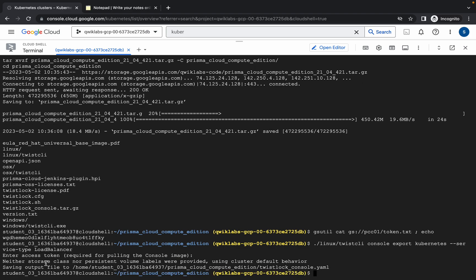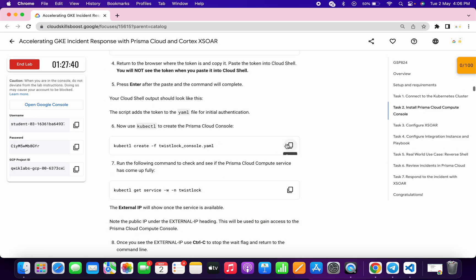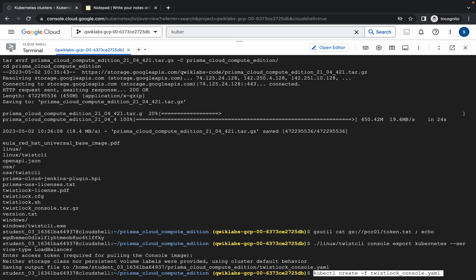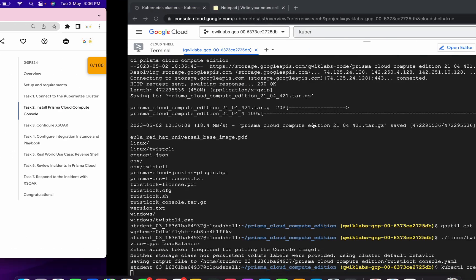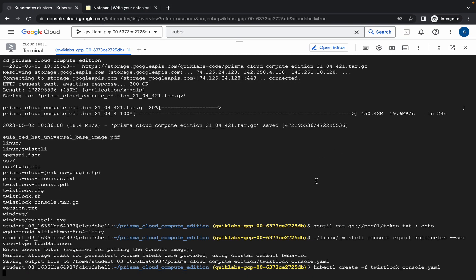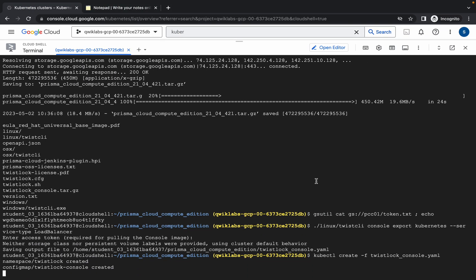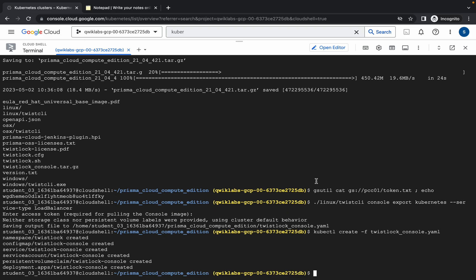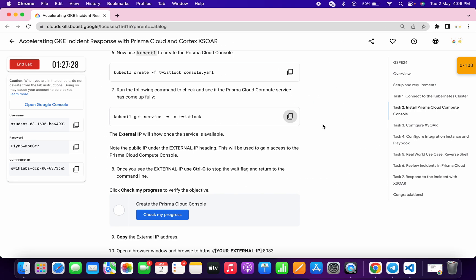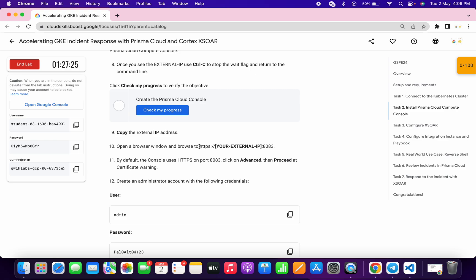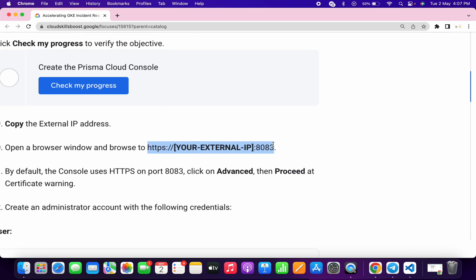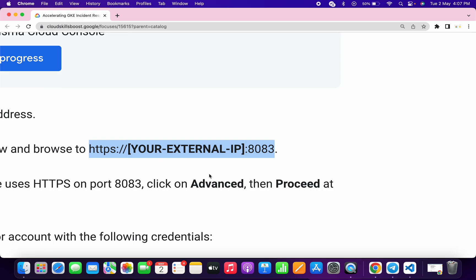Scroll down, copy the next command and run it, then scroll down again, copy the following command and wait for it to execute. Now run the last command of task two. Copy this command carefully — do not copy the full stop at the end.